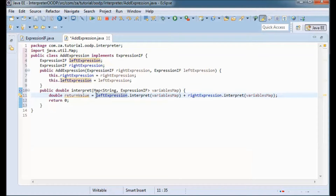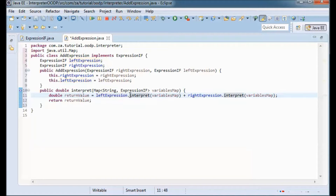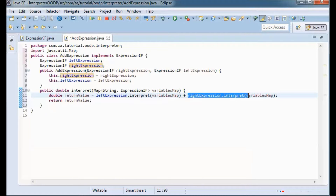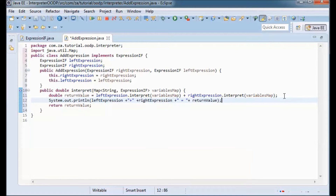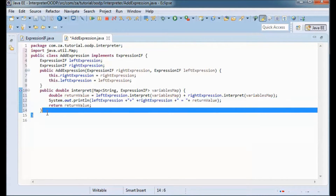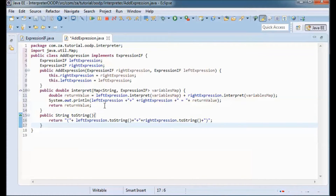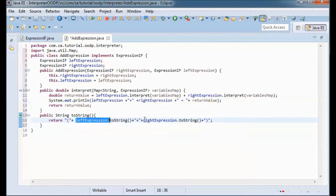In the interpret method, the return value will be the left expression after calling its interpret method and passing in the variables map, added to the right expression with the same done to it. For visibility I'll have a print line showing the left expression plus the right expression equal to the return value. The toString method returns left expression toString plus right expression toString with parentheses.